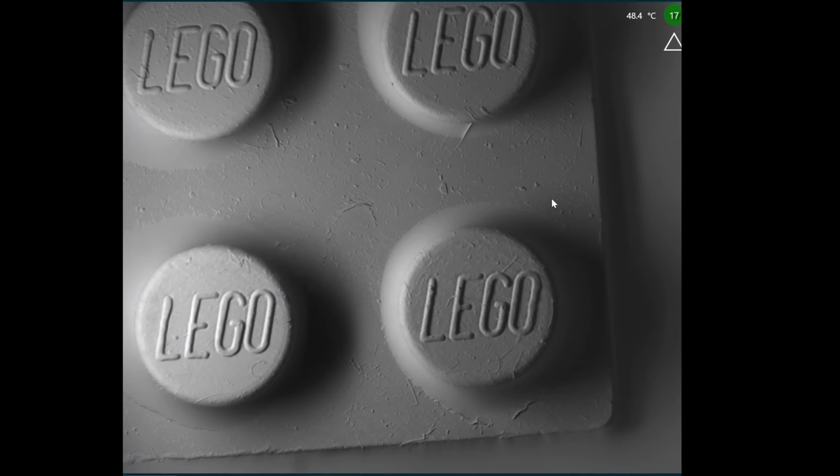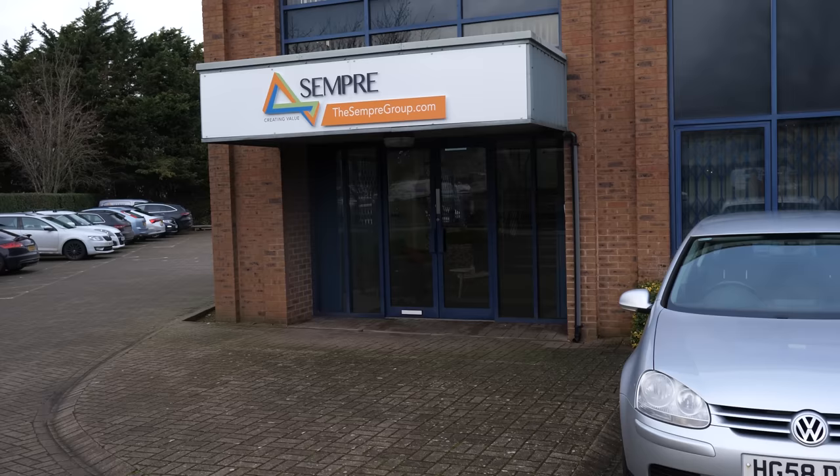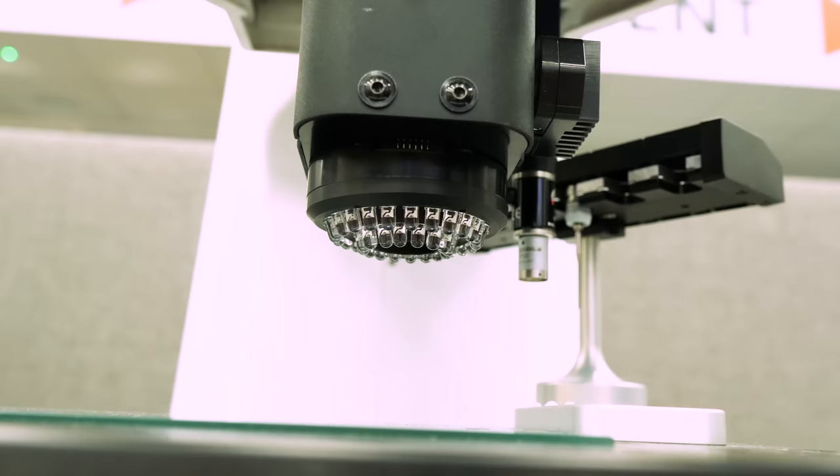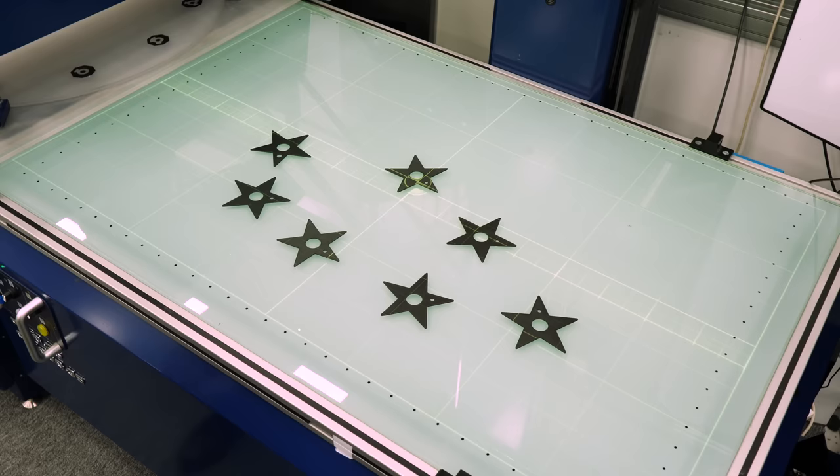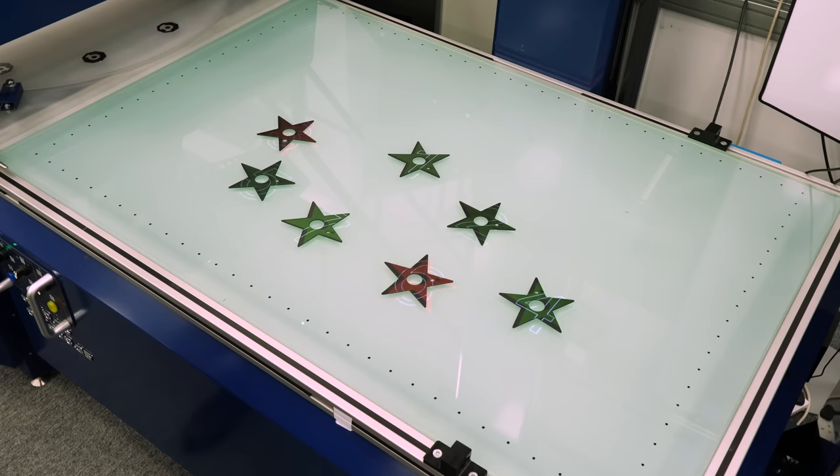But actually, this is a normal sized Lego brick. And this microscope uses touch. And I got to play with one, thanks to the Semper Group, who said I could come around and have a play. They're a distributor of precision measurement instruments in the UK.